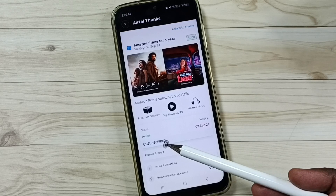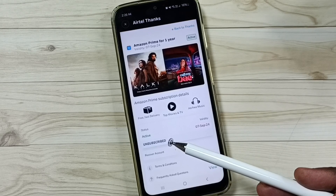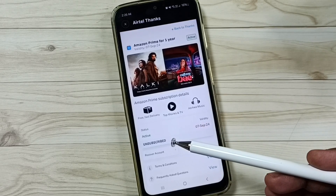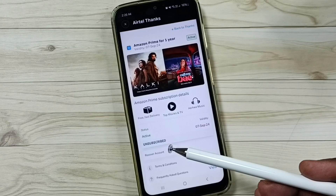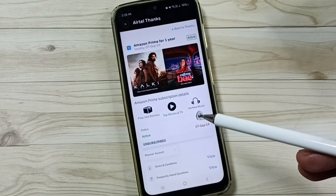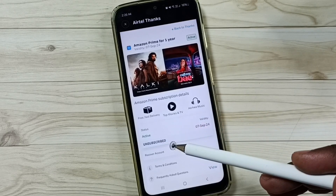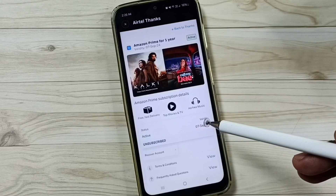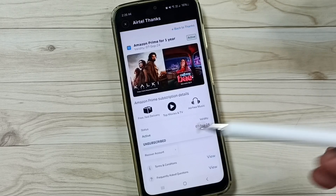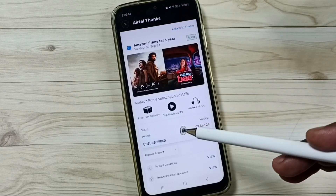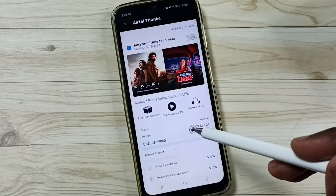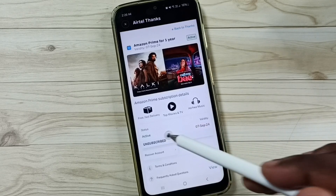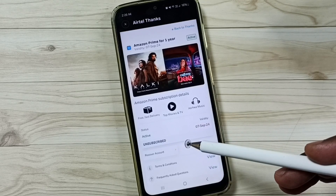Here you get an unsubscribe button. Note that we get this unsubscribe button only within 15 days before the expiry date. Tap on that unsubscribe button and you can exit from this Amazon Prime subscription.